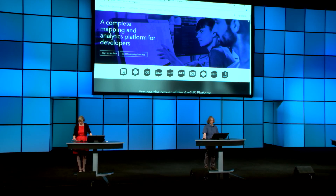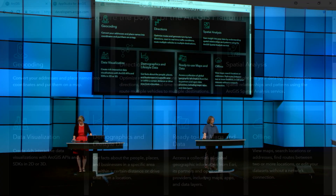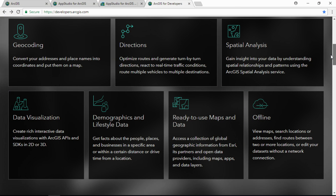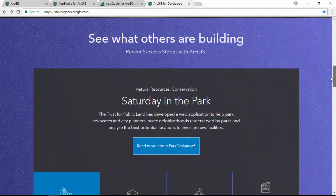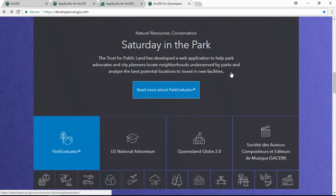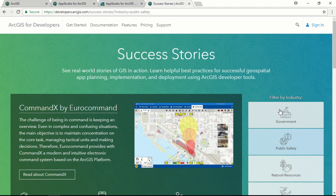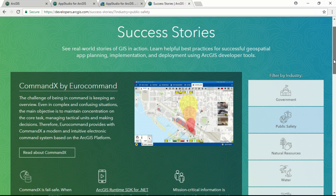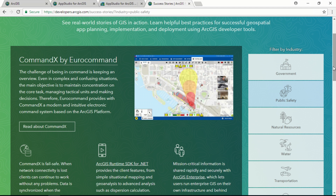Another great place to learn what you can do with ArcGIS is to look at the product pages, which outline exactly what you can do with individual components of our SDKs. One of my favorite sections is success stories — they tell your stories, not ours. One recent favorite is Command X by Euro Command, a really good example of using the web GIS pattern to build an application. It has desktop components, web components, pieces that work with ArcGIS Online, and pieces that work with its own ArcGIS Enterprise system — a great example of a situational awareness application built by our partner in Germany.